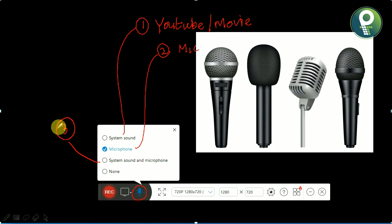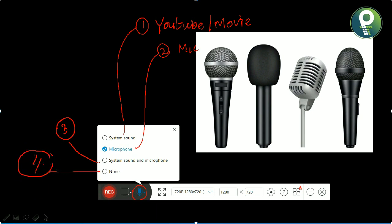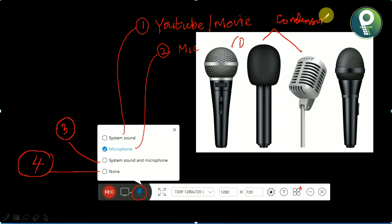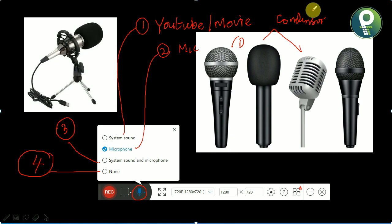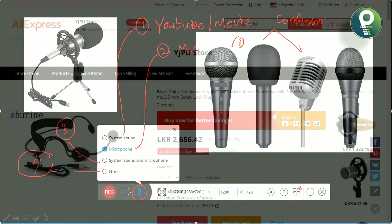The third option combines system sound and microphone together, recording both simultaneously. The fourth option is no audio. There are varieties of dynamic microphones — dynamic mics and condenser mics are available options.